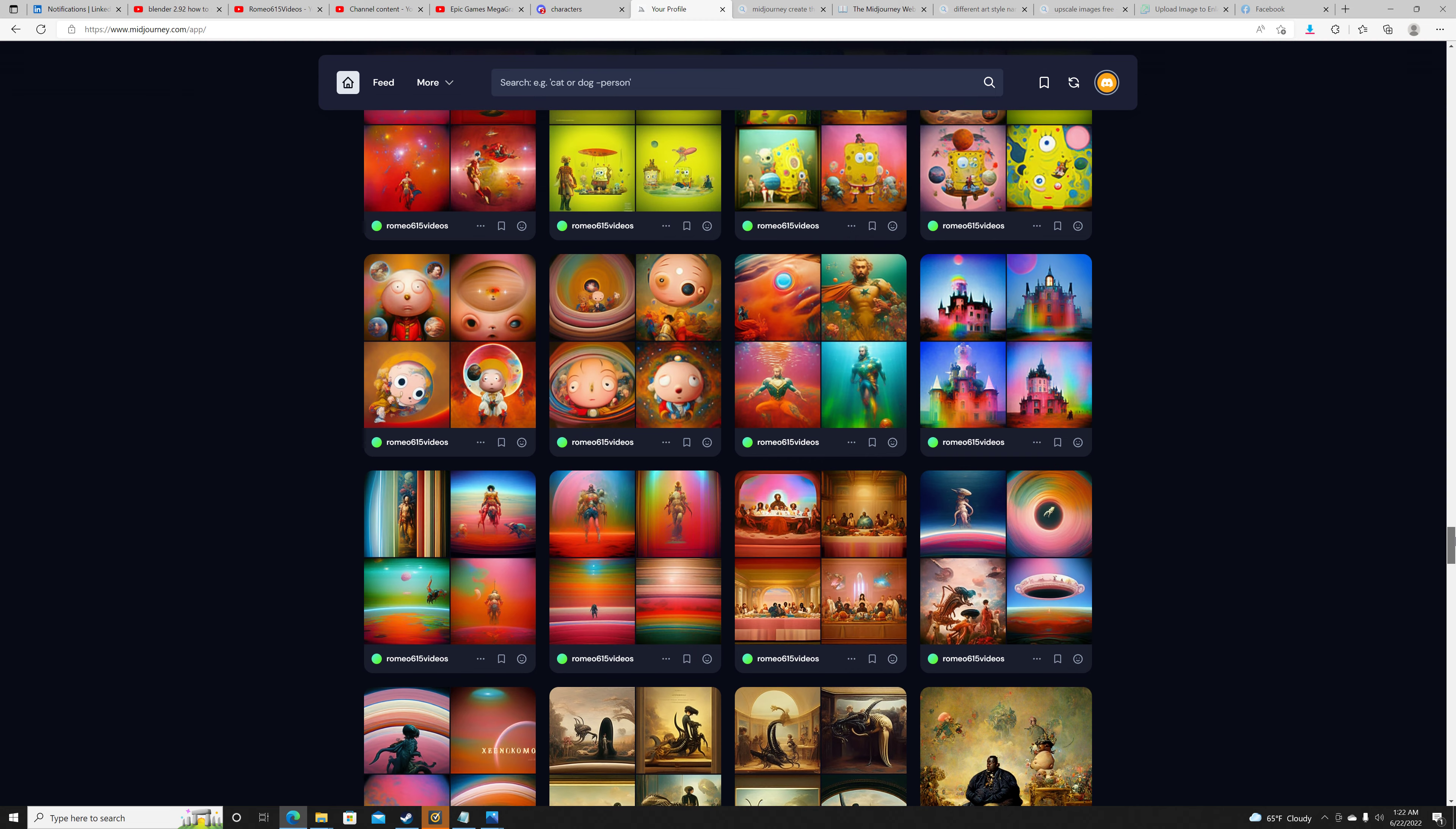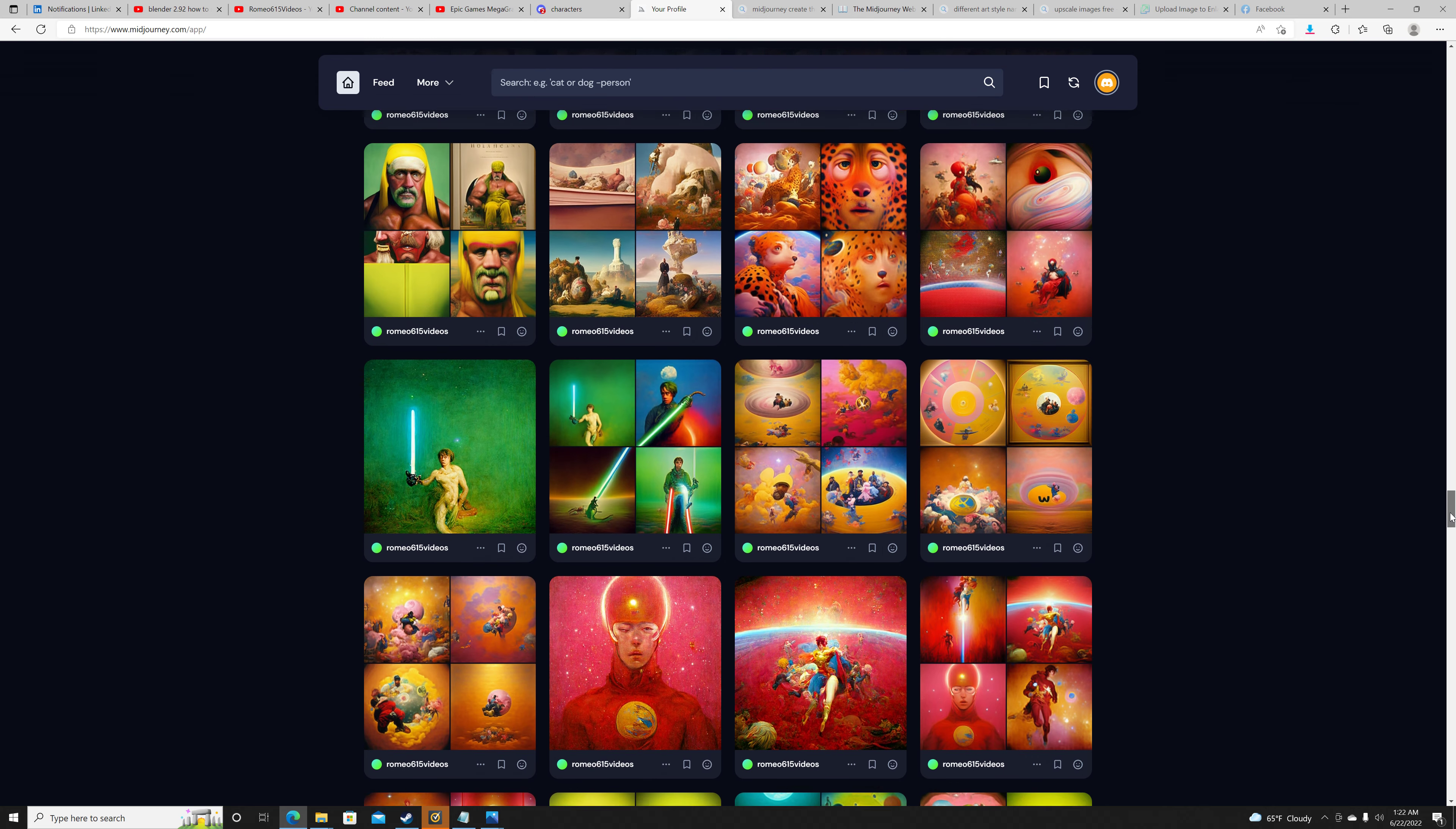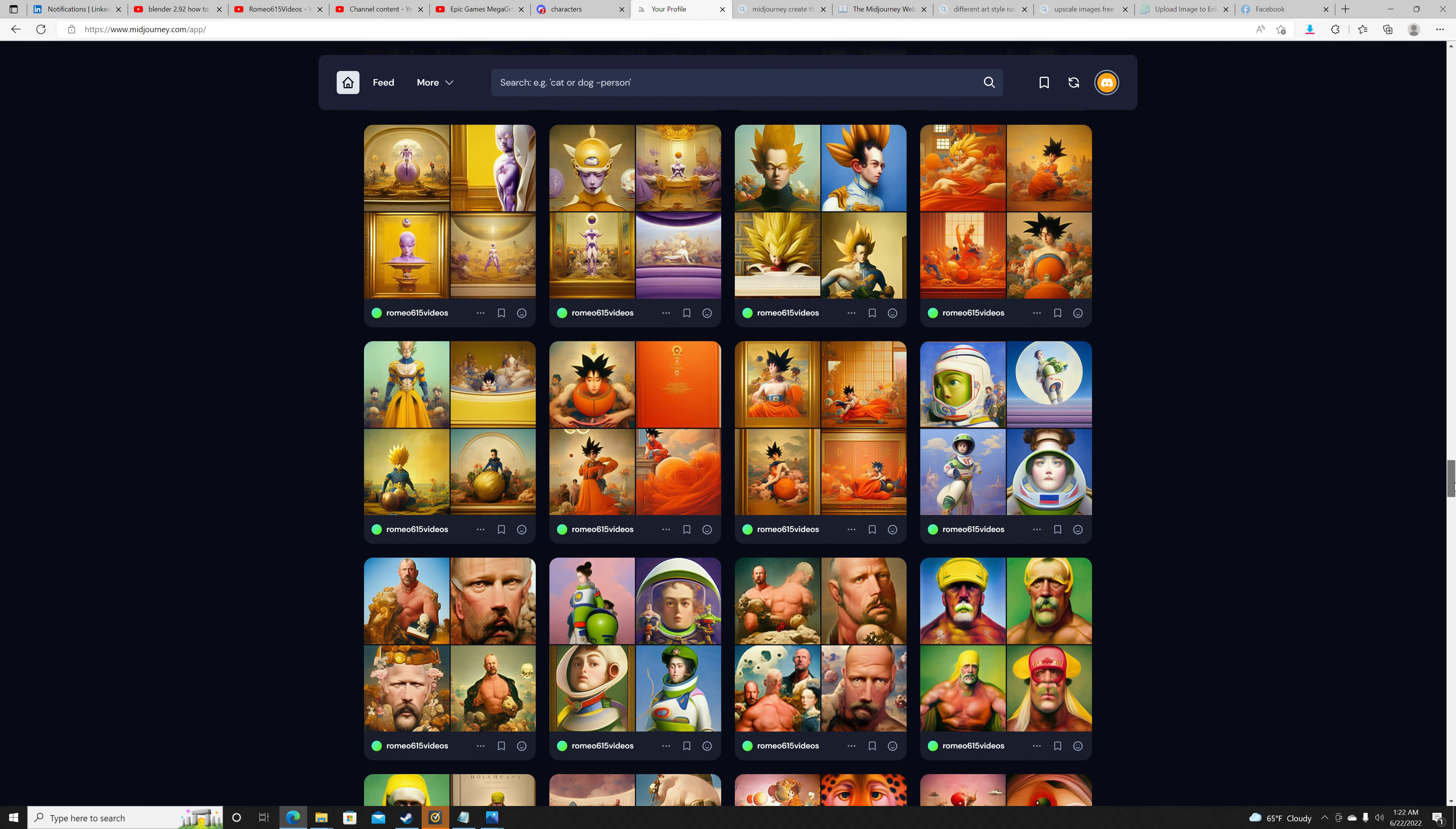Then I started just going crazy. This is Aquaman. This is Stewie Griffin in this particular art style. And like, as you see, you'll see the progression. Some Wu-Tang Clan. There's Hulk Hogan, Stone Cold Steve Austin.